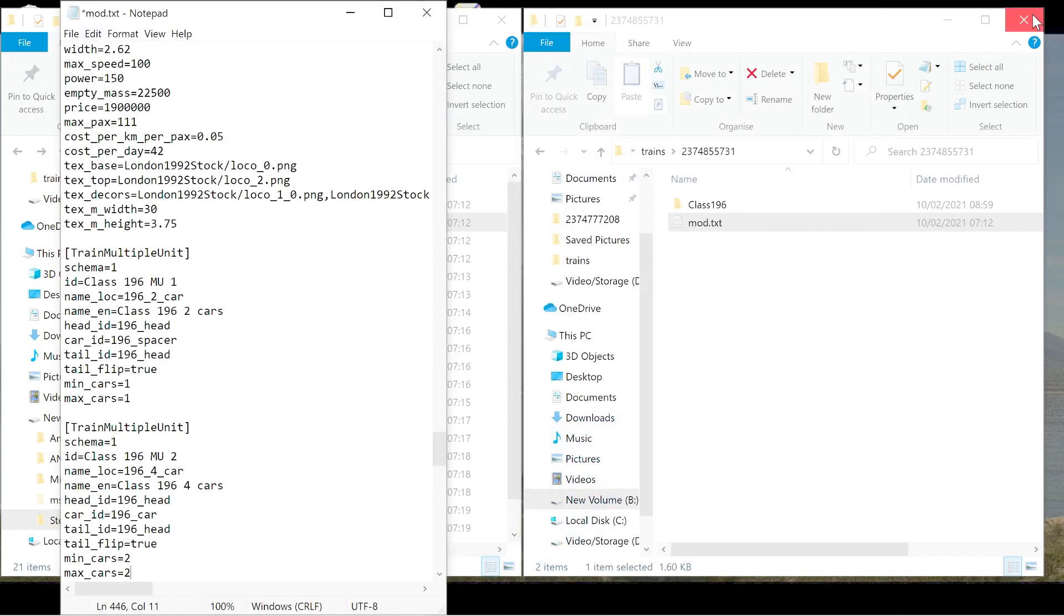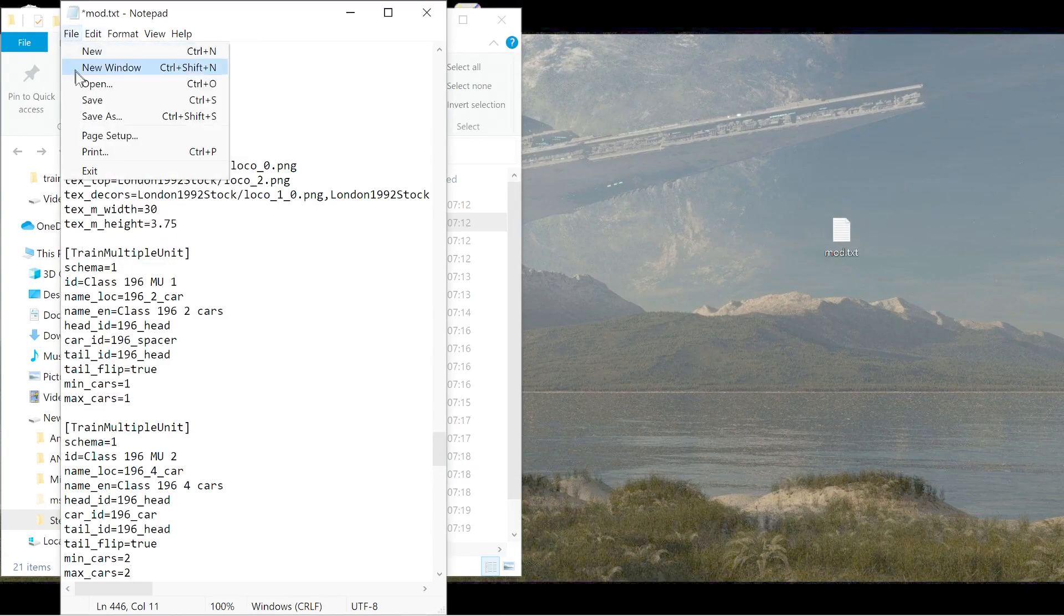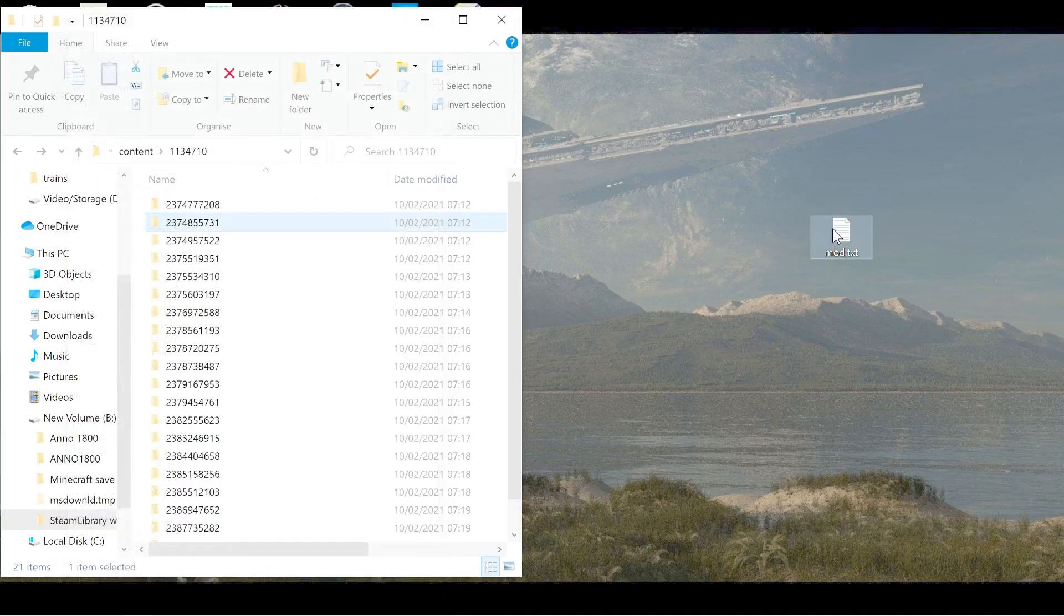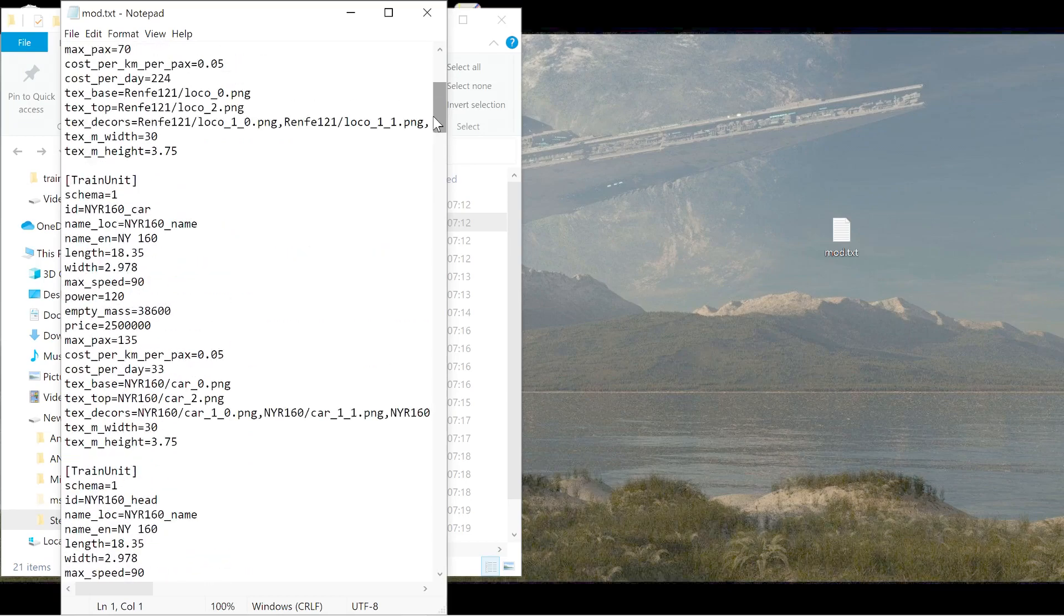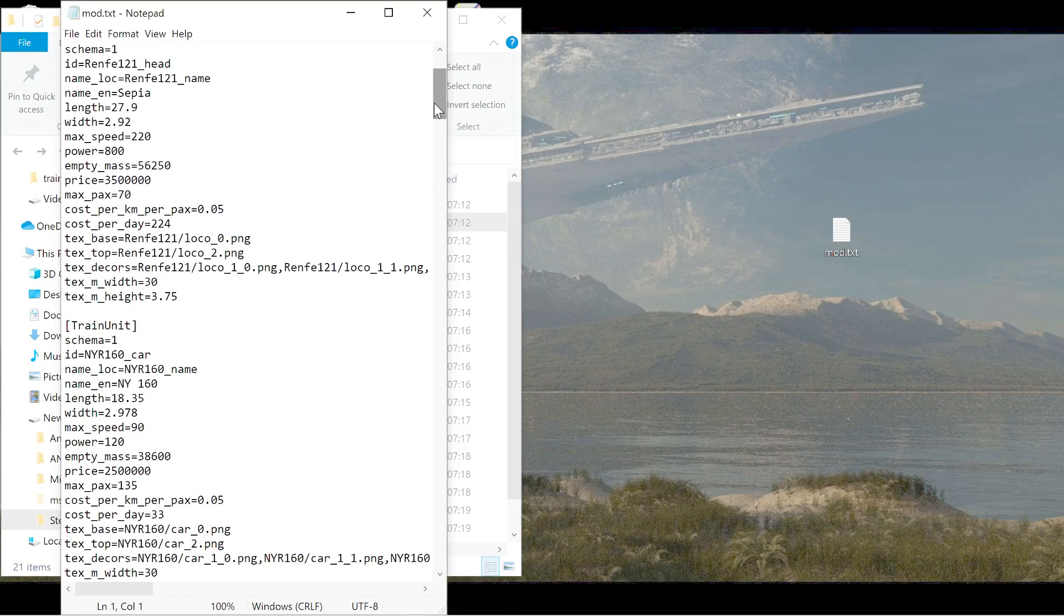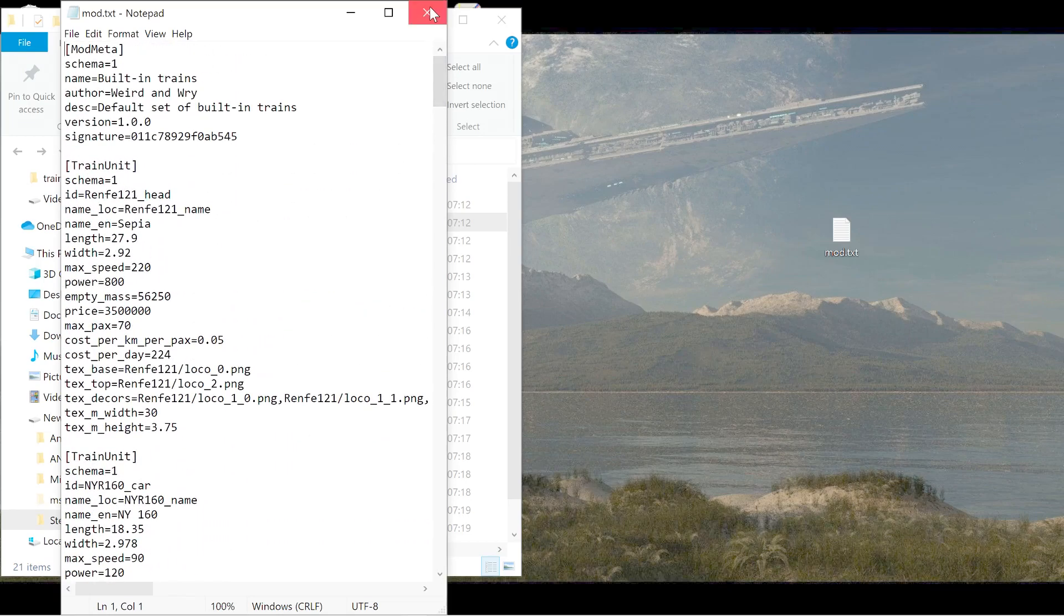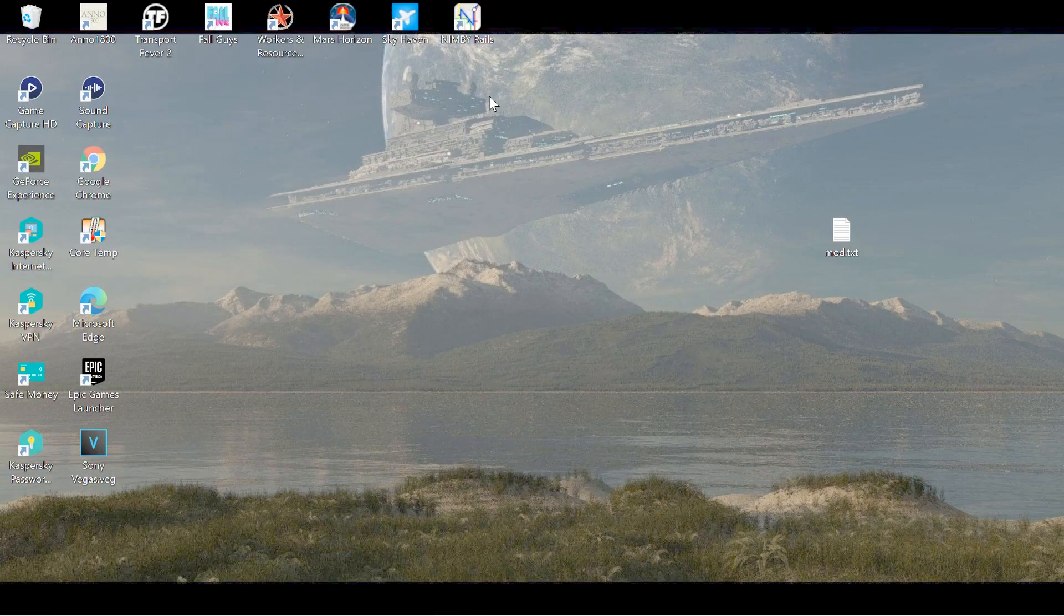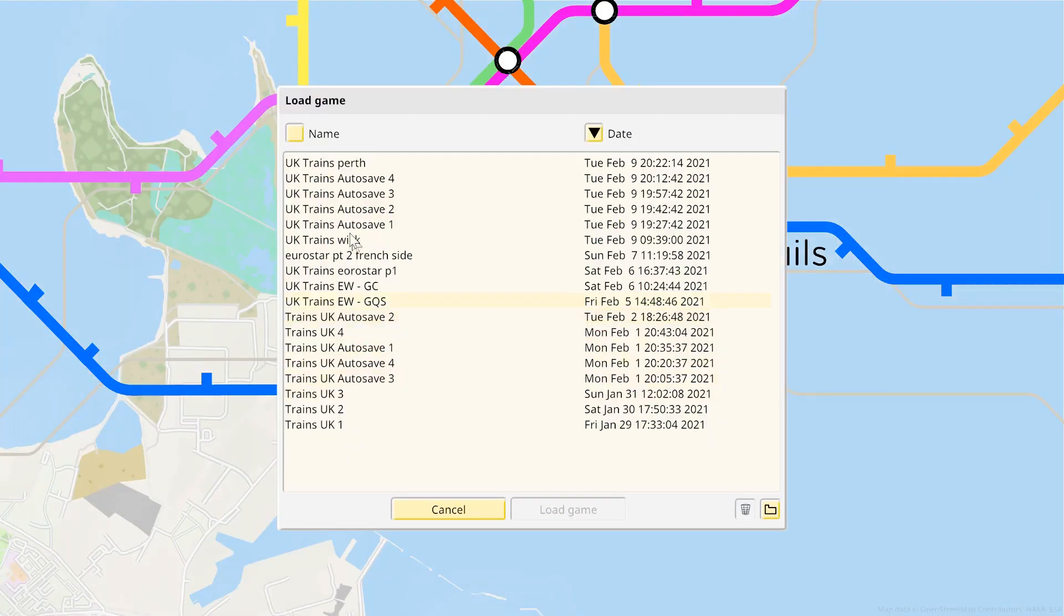We can now close this one because we don't need it anymore and we're going to go file and then we're going to save and then we're going to close this one. As you can see we've still got our standard one that has been untouched. So always remember and keep that. So we can now close this.